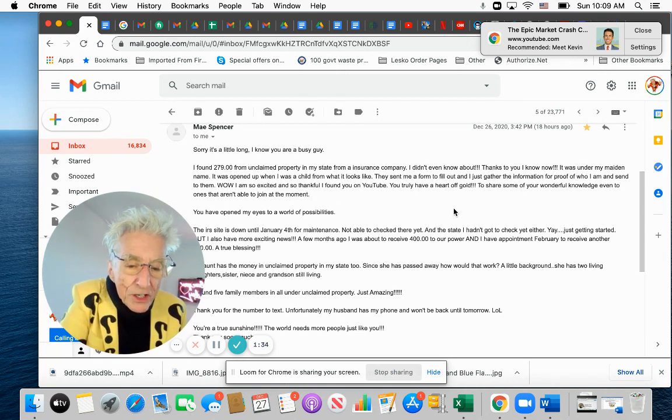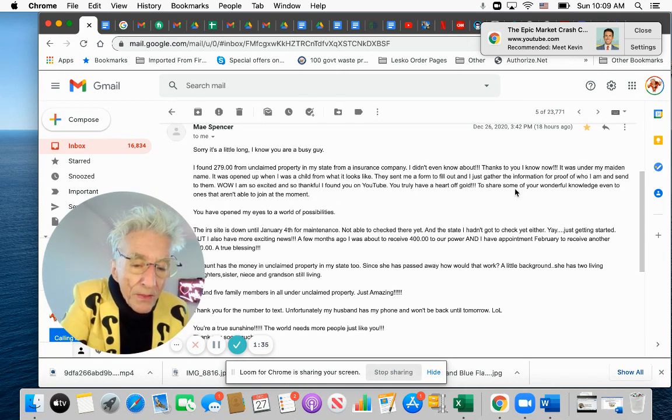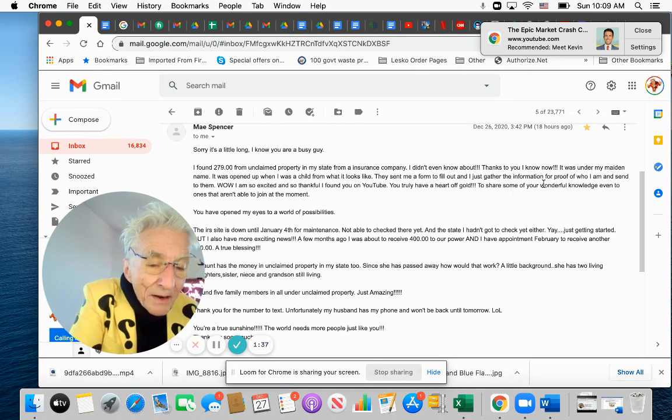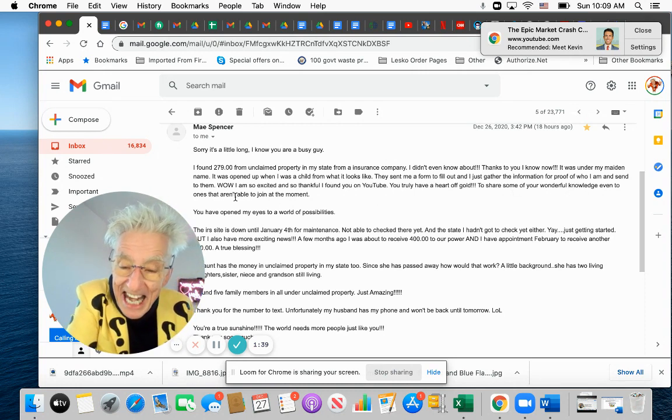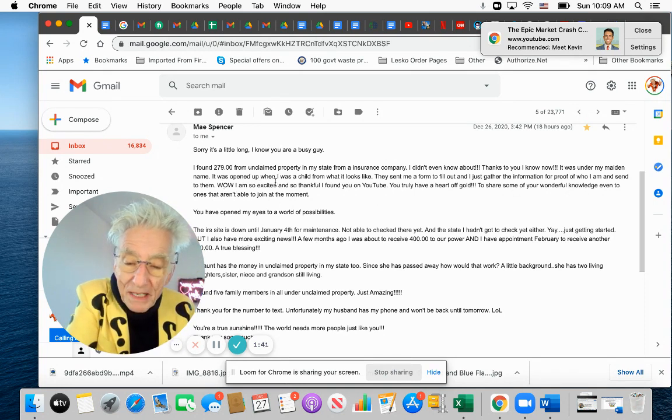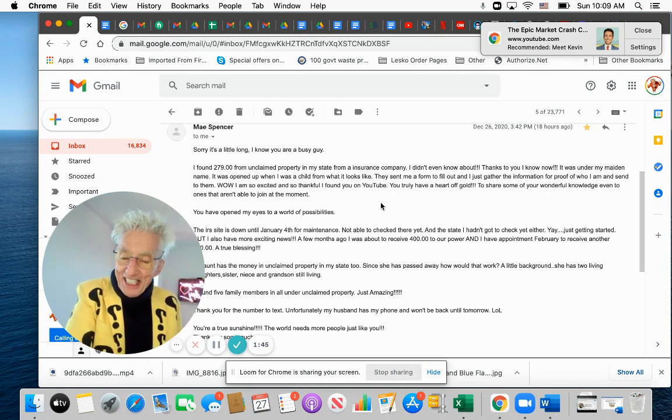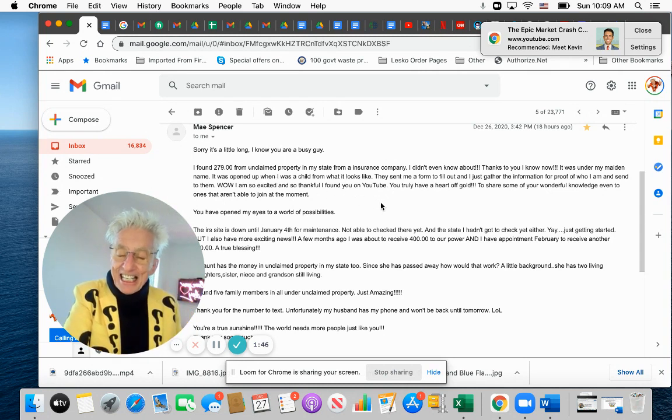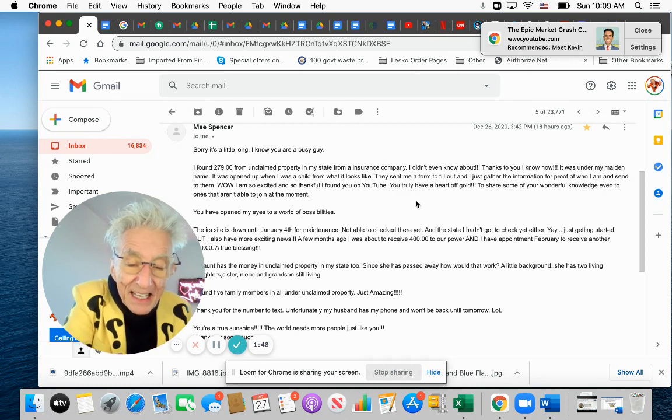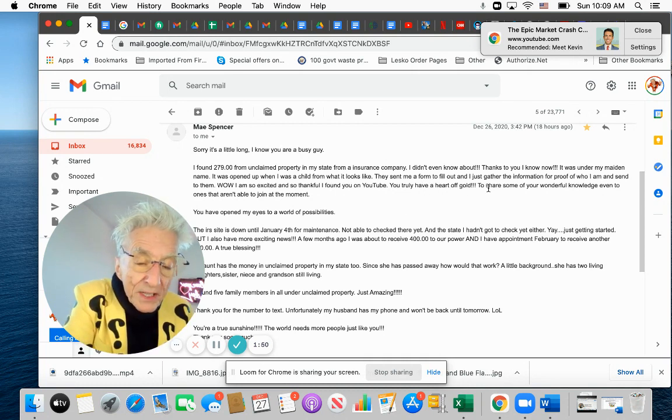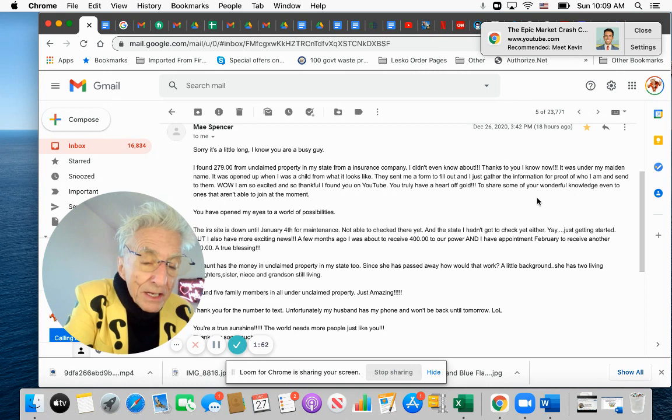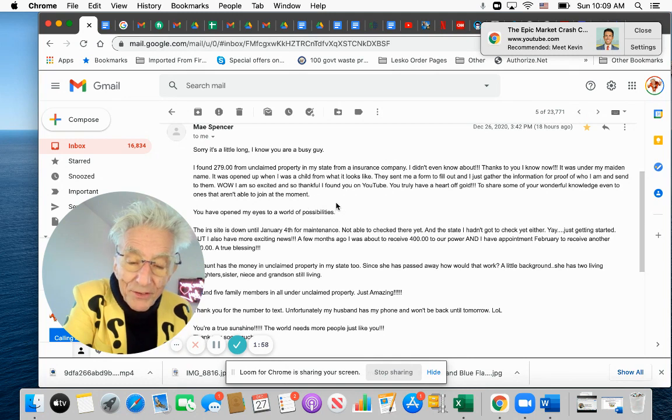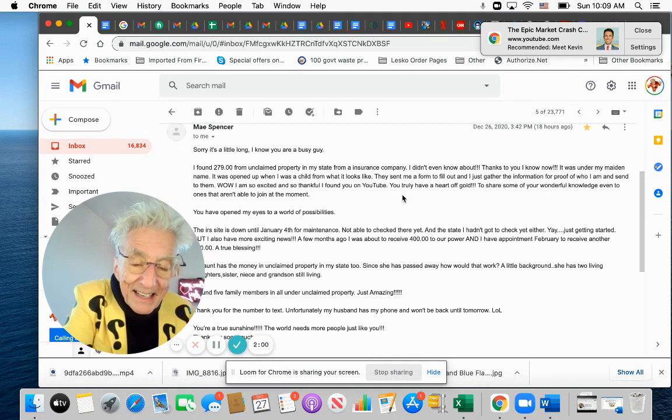I didn't even know about. Thanks to you, I know now. It was under my maiden name. It was opened up when I was a child from what it looks like. So she had this thing sitting there since she was a kid. They sent me a form to fill out and just gather the information for proof of who I am and sent it to them. Wow. I was so excited and so thankful I found you on YouTube.